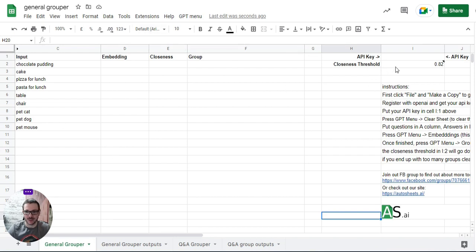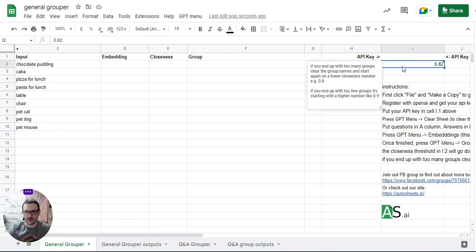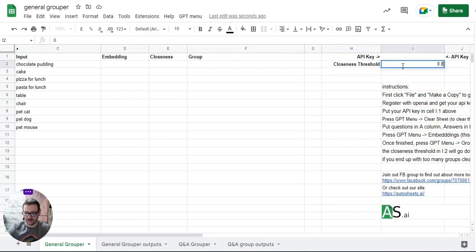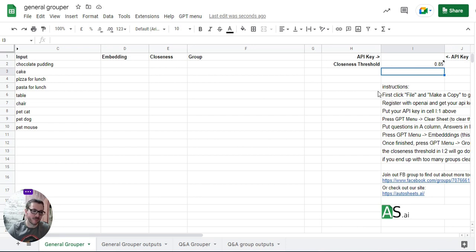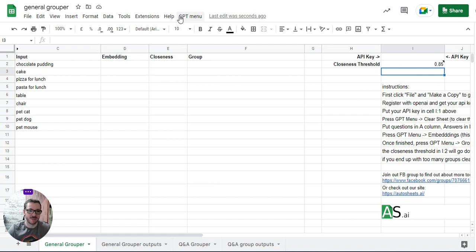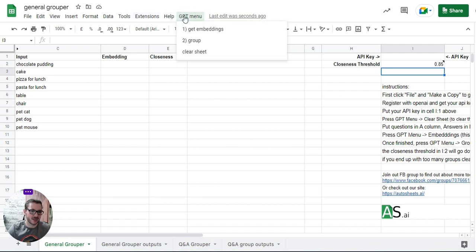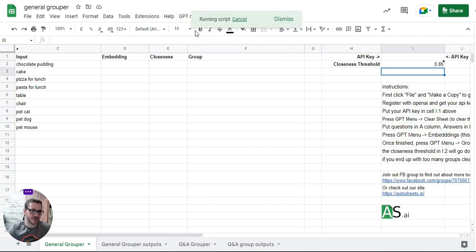The way it works: you set it up the way you set up a normal sheet. You put the API key - you can File, Make a Copy, get your API key, put it up there. It only uses the ADA embeddings model so it's very cheap - I'm not sure what it is, two cents per 700 pages worth of input or something like that, much cheaper than the DaVinci model. So you go to GPT and get embeddings.